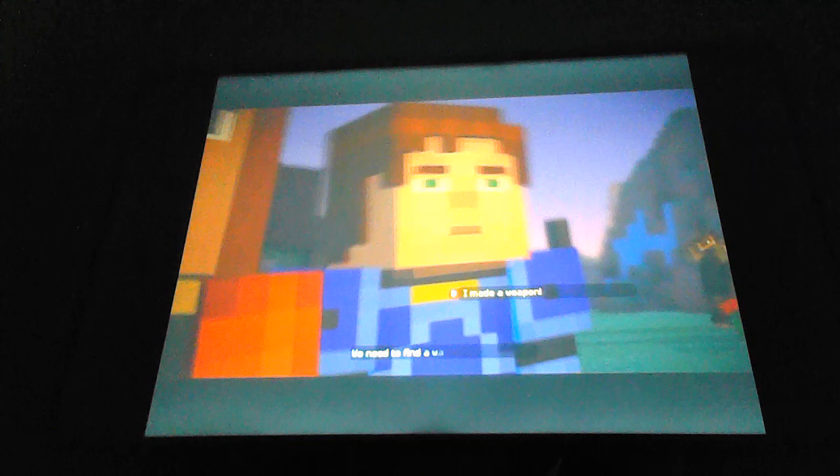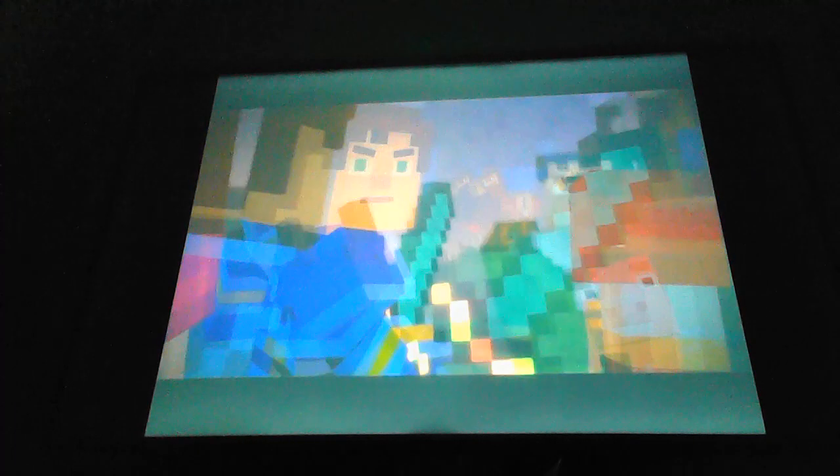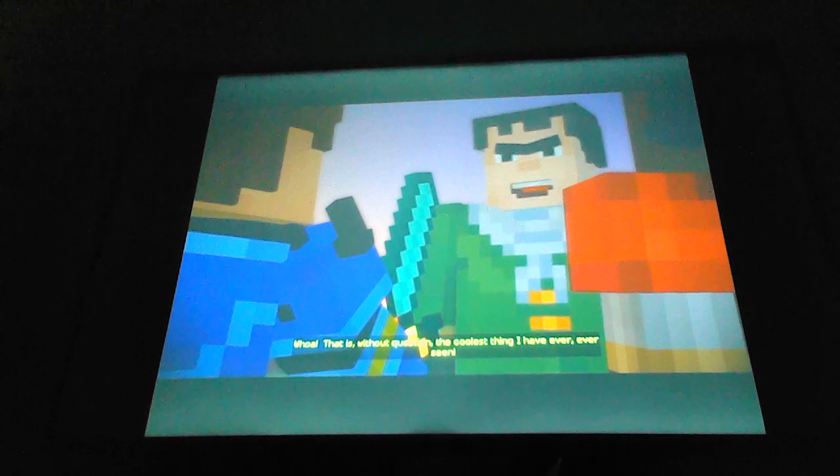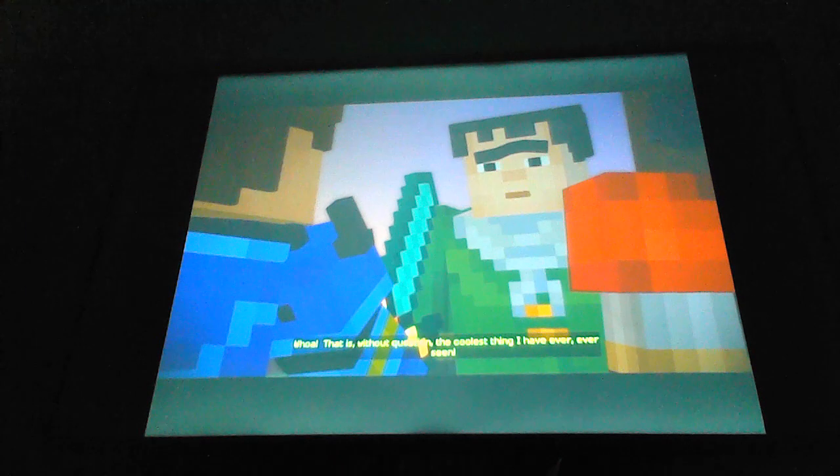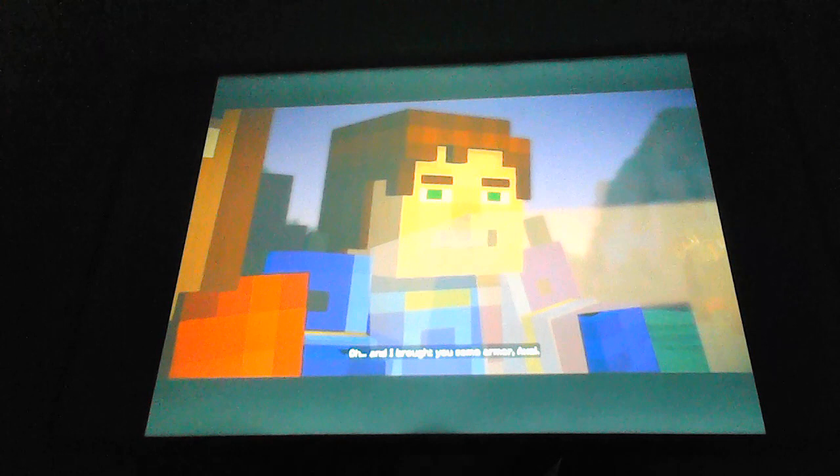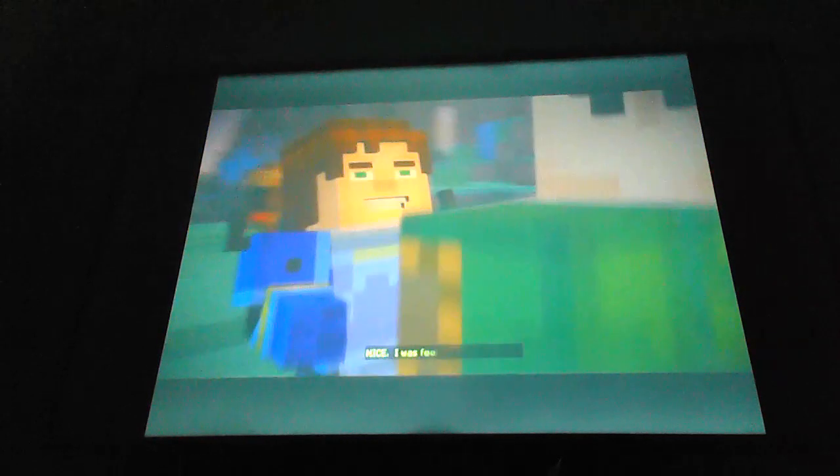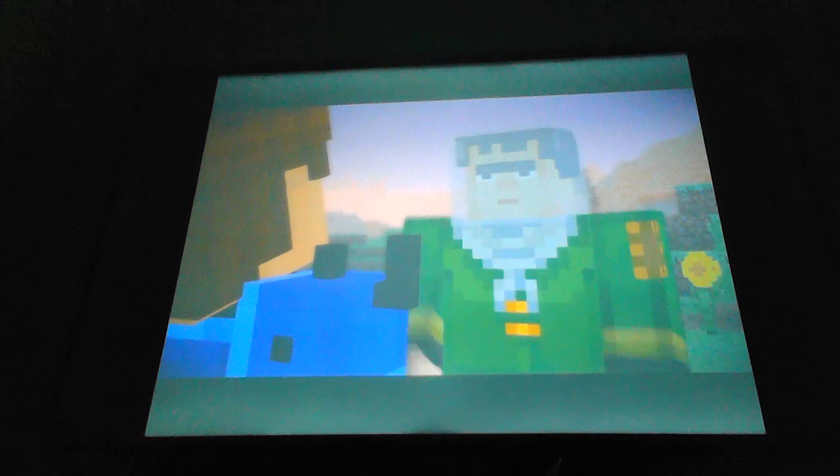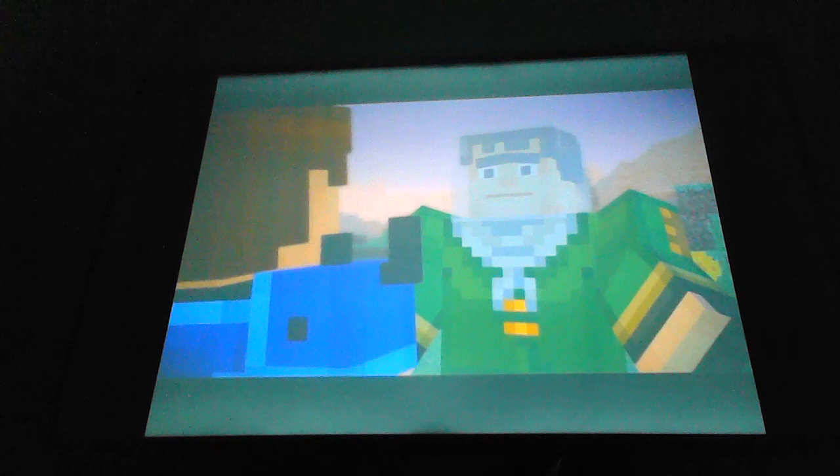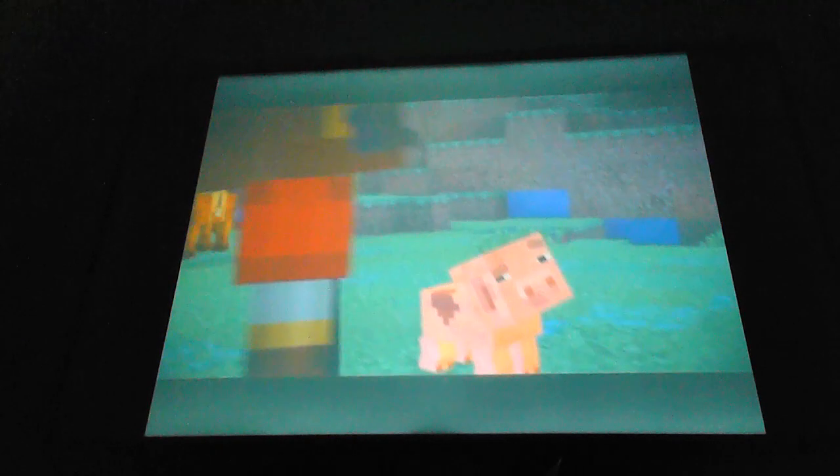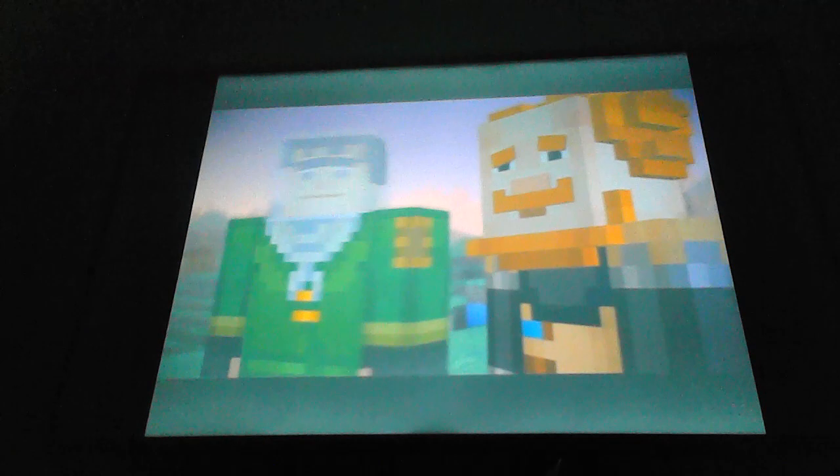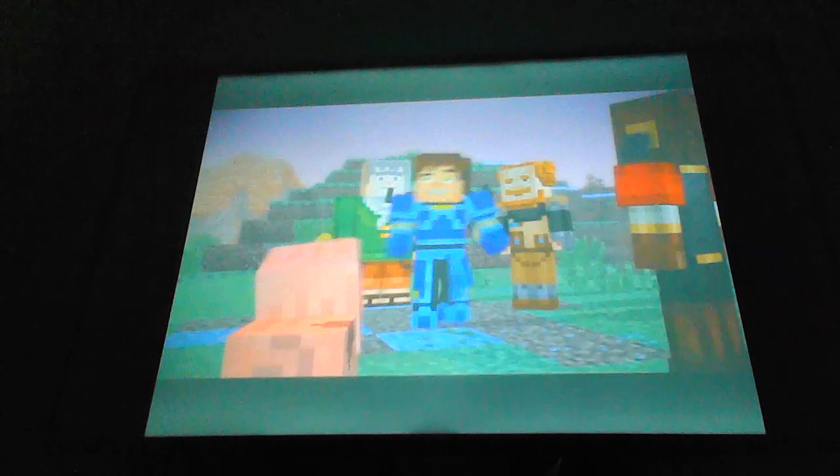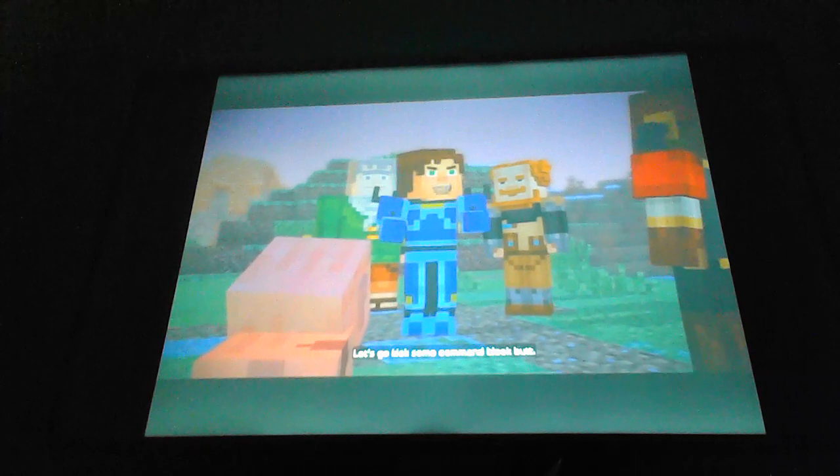I know we gotta go in there, but we just go for it, or what? You need to find a way for me to use this. Whoa, that is, without question, the coolest thing I've ever seen. Oh, and I brought you some armor, Axel. Here. Nice! I'm feeling a little left out.